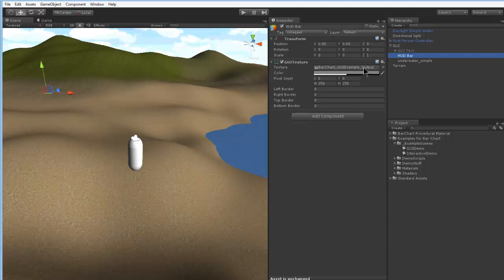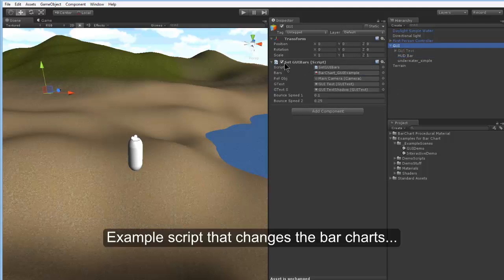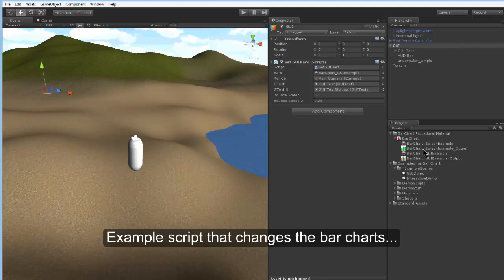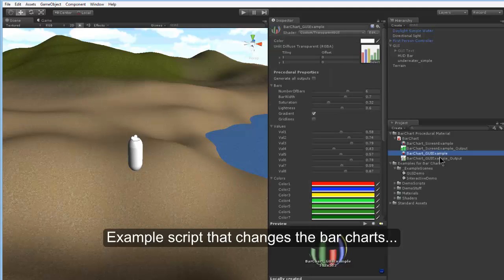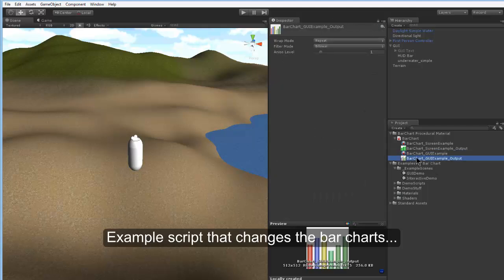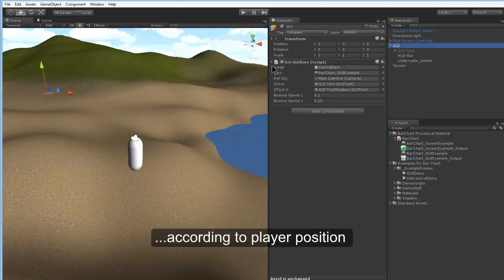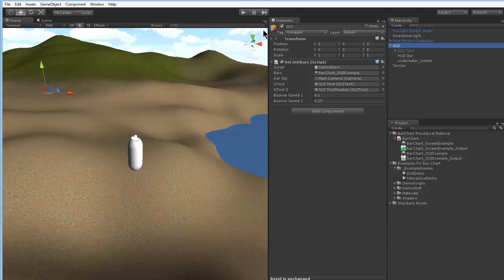What is important is that for the GUI we have a simple GUI texture which will reference our Substance Material. I can adjust the color and transparency of course and where I want to display it. This GUI texture is driven by a script which will change the values of the procedural texture, the GUI example texture, according to the player's position and some random values. Let's have a look at this demo.